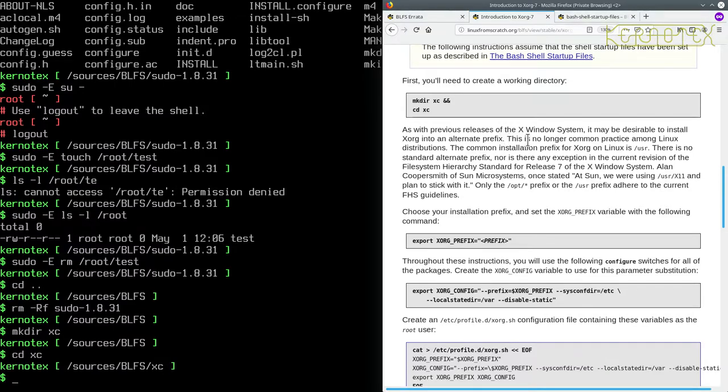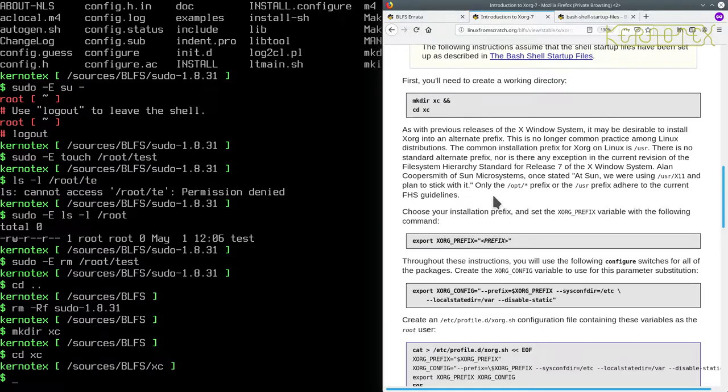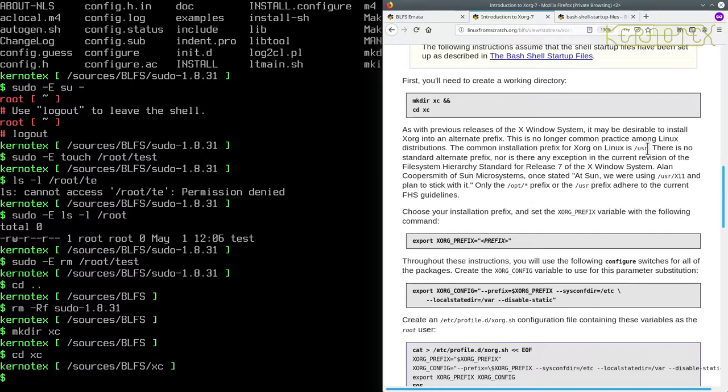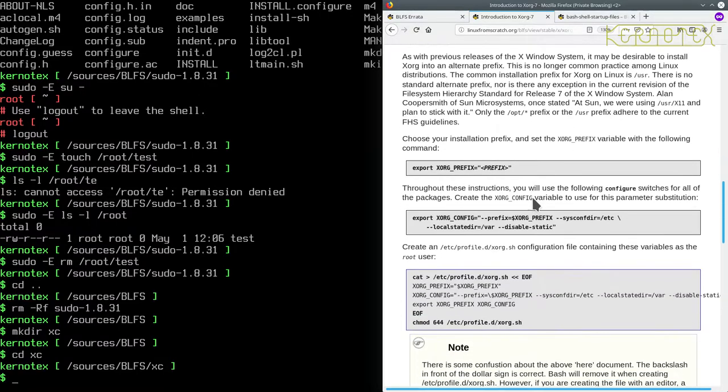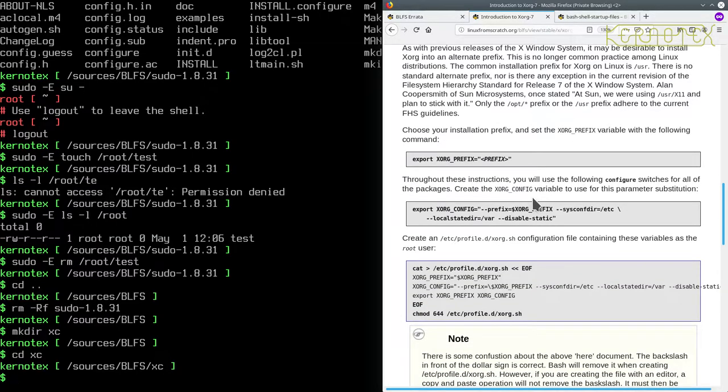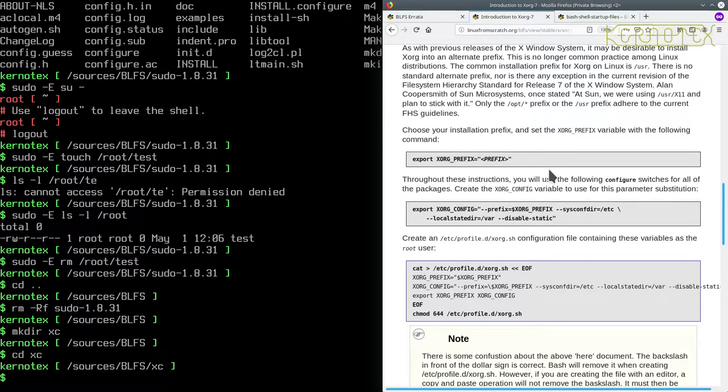So the next bit is a description about where to put the XORG suite of programs. It says there that a common place to put it now is in /usr. Traditionally the old XF86 would put it in an /opt directory with the version. But it seems like most distros are actually putting it in /usr. The BLFS instructions do give an option to install it in a different place other than /usr, so that's what I'm going to do.